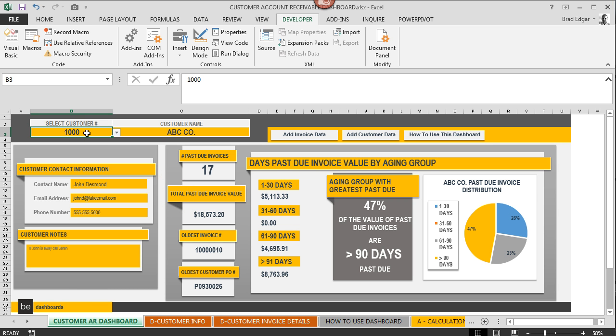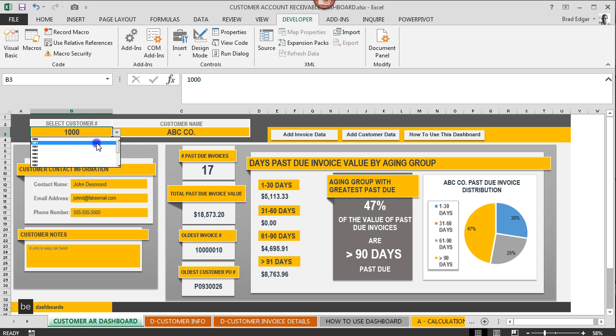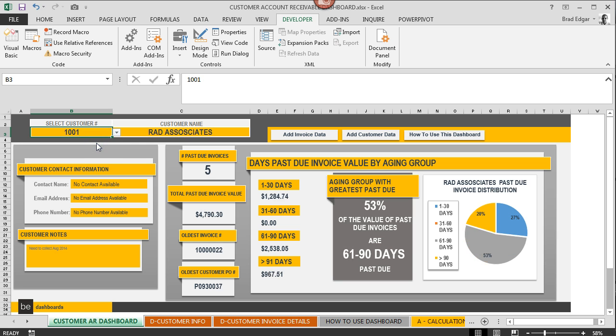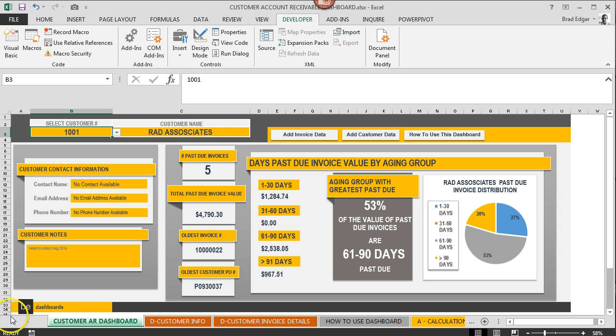If I hit the top left corner, the select customer number area, there's a dropdown and we can change our customer number easily and dynamically. It'll update our dashboard accordingly. On the right hand side, the aging group with the greatest past due just changed over to new information, and on the left hand side our customer contact information updated as well.